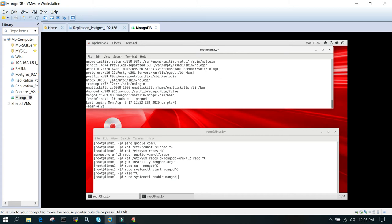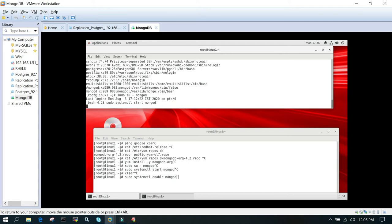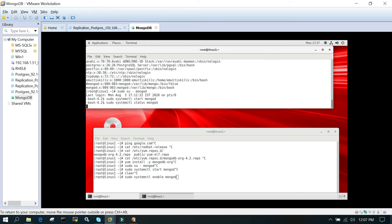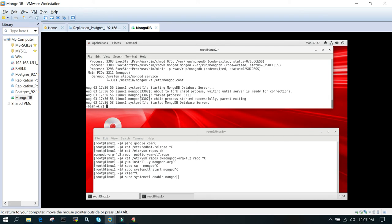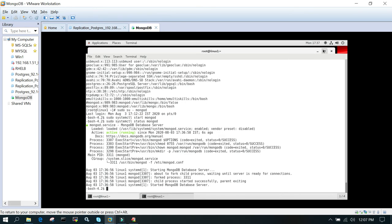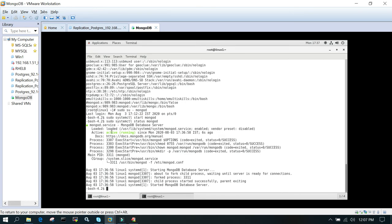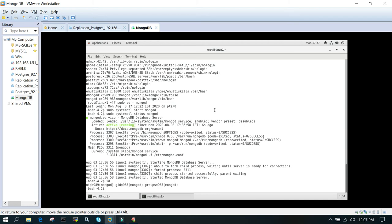Now you can use sudo systemctl start mongod. We are going to start the daemon or the server. Once it has started, check the status. You can see that MongoDB is in running status and I have switched the user to mongod.